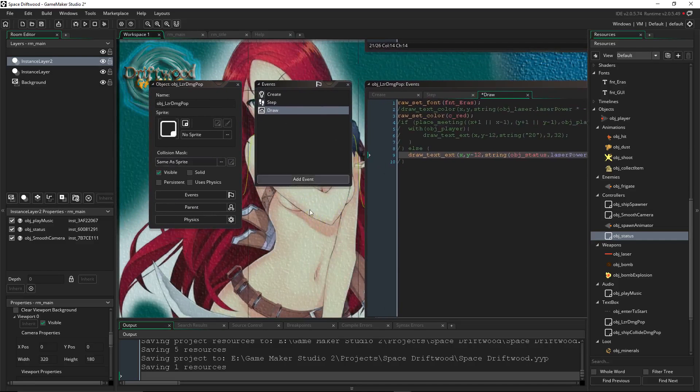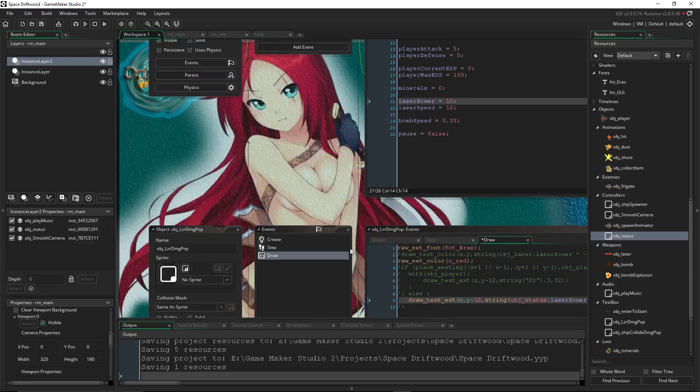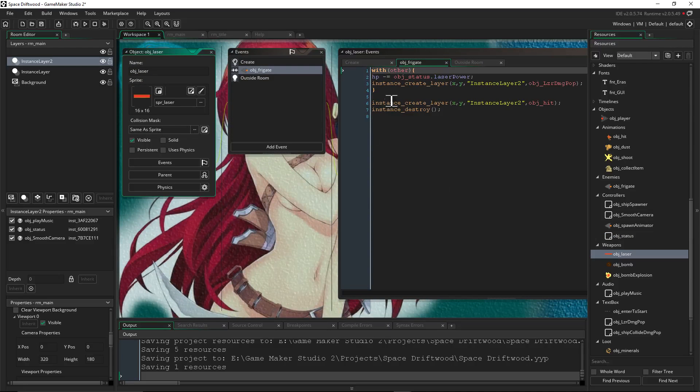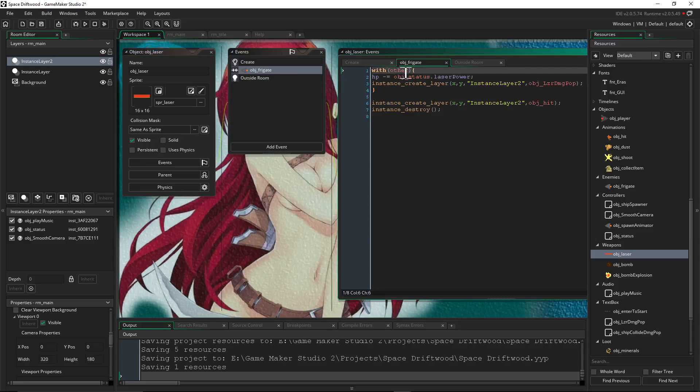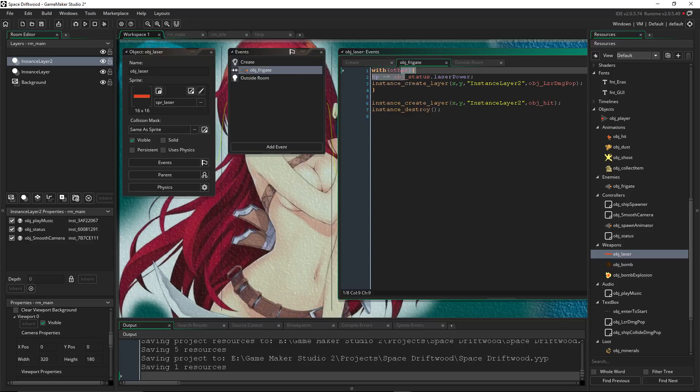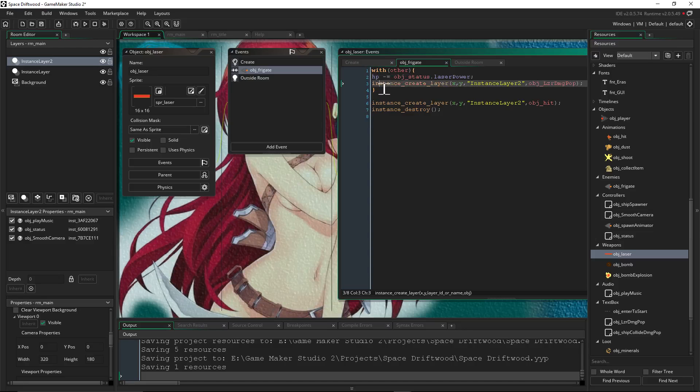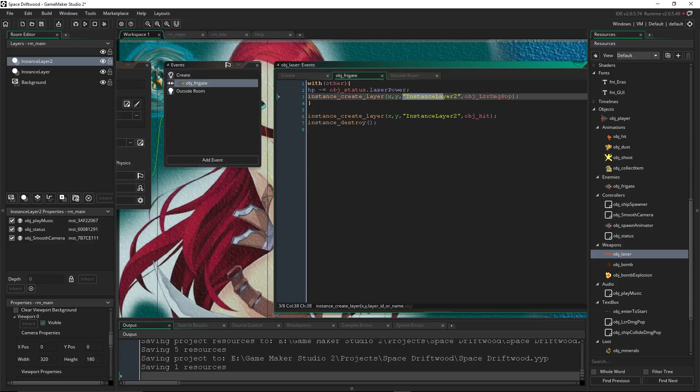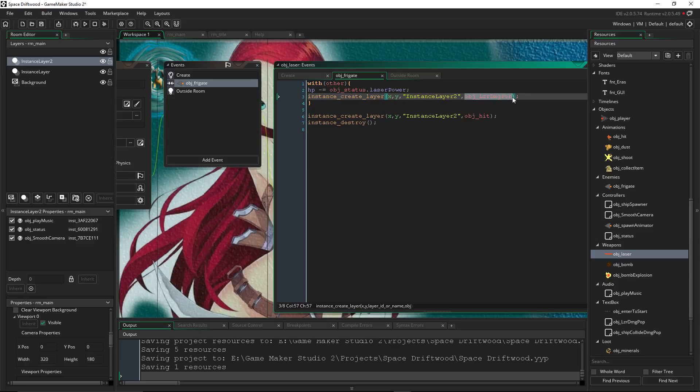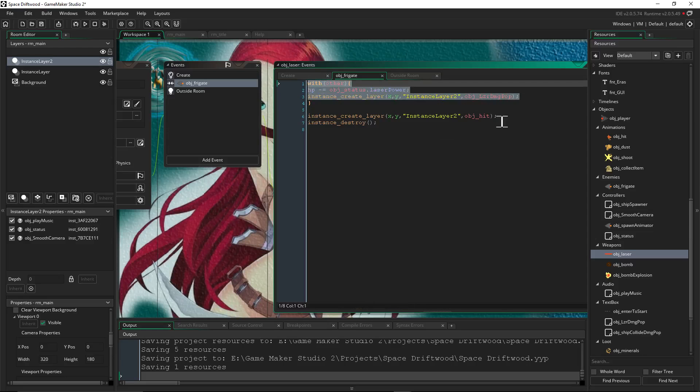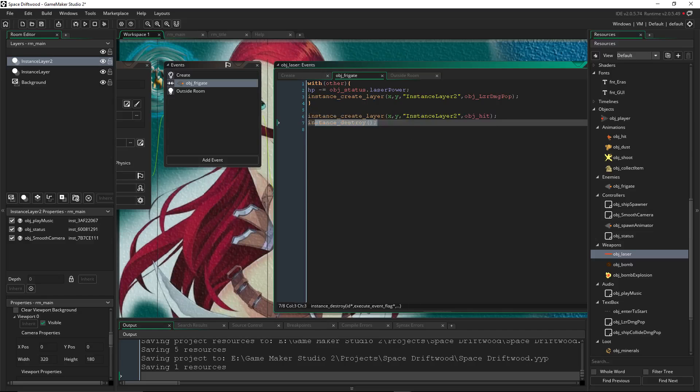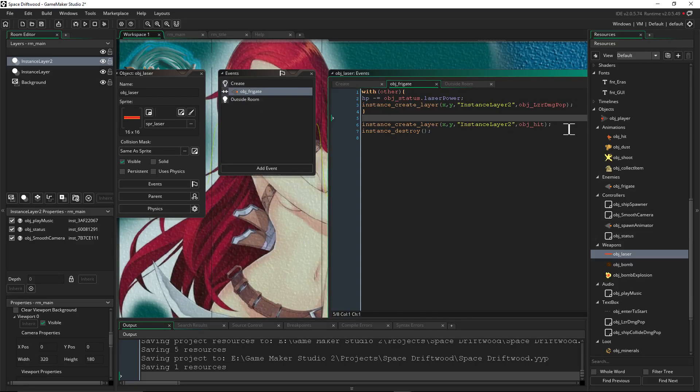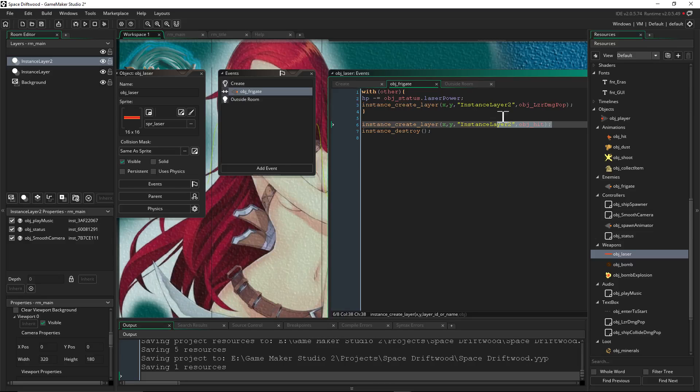So that's pretty much it. Now, how do you get these objects to appear? Well, we just do an instance create layer. So on the laser, object laser, when the collision happens with the object frigate, which is the enemy, then we're going to say with other, take away the HP from the other object, which would be the frigate, the enemy, based on however much power it is. So we're calling this variable stored in this object. And we're going to say instance create layer, which is a function that calls another object. And we're going to say x position, y position. So call it right on this other object. We're going to select the name of the layer we want, which I'm calling instance layer 2, and then put that in double quotes, another comma. And we're going to say call obj underscore laser damage pop-up, or whatever you called it.